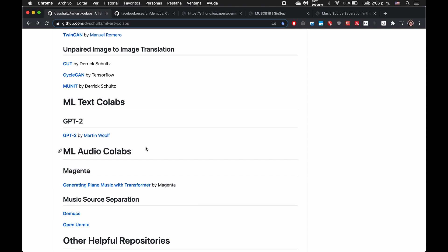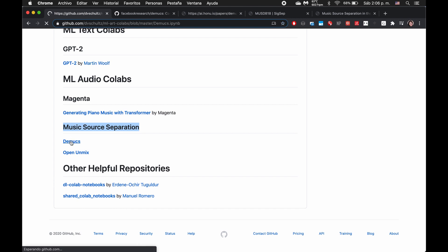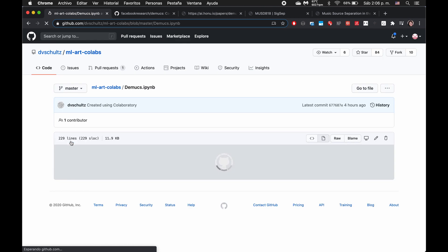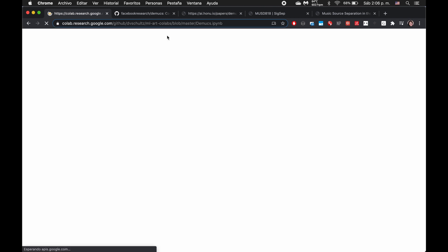At the bottom there's some text models, some audio models. Let's say I want to check out this one for separating musics. So I'm going to click here, click demux, there's a link directly to the colab notebook.